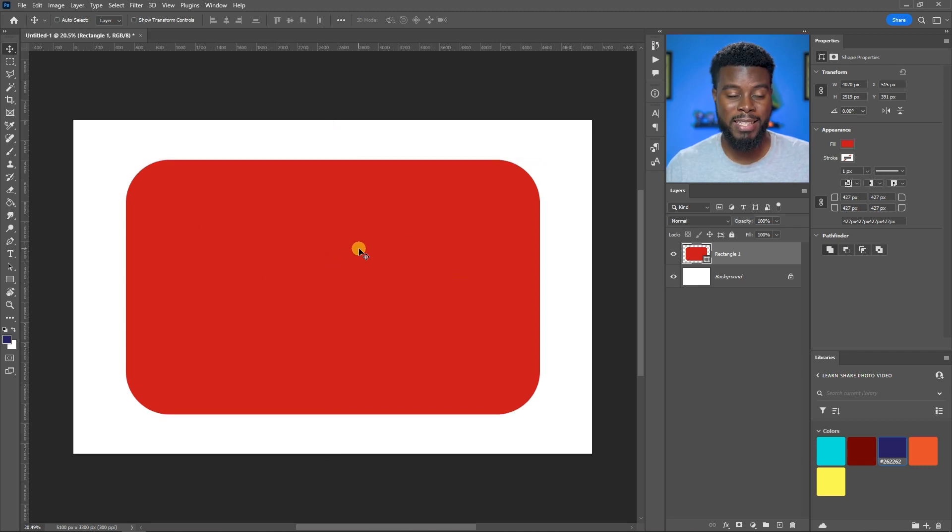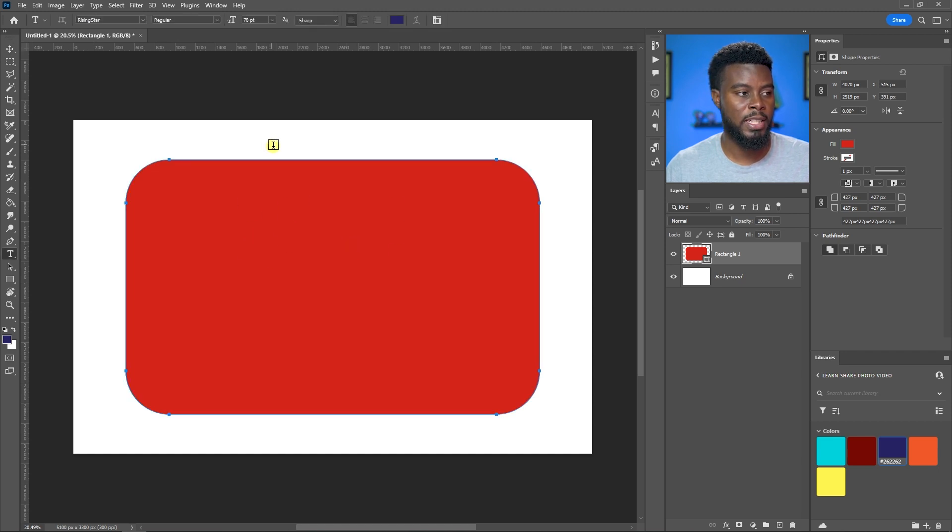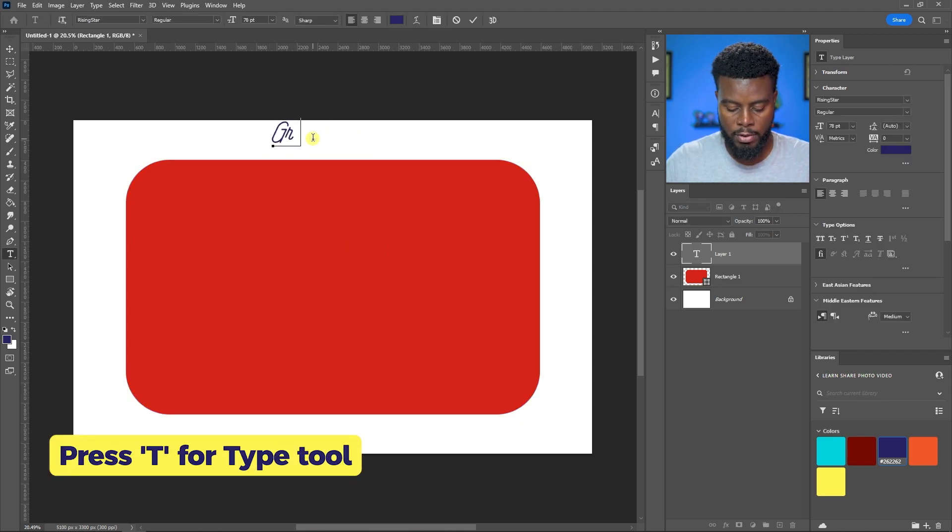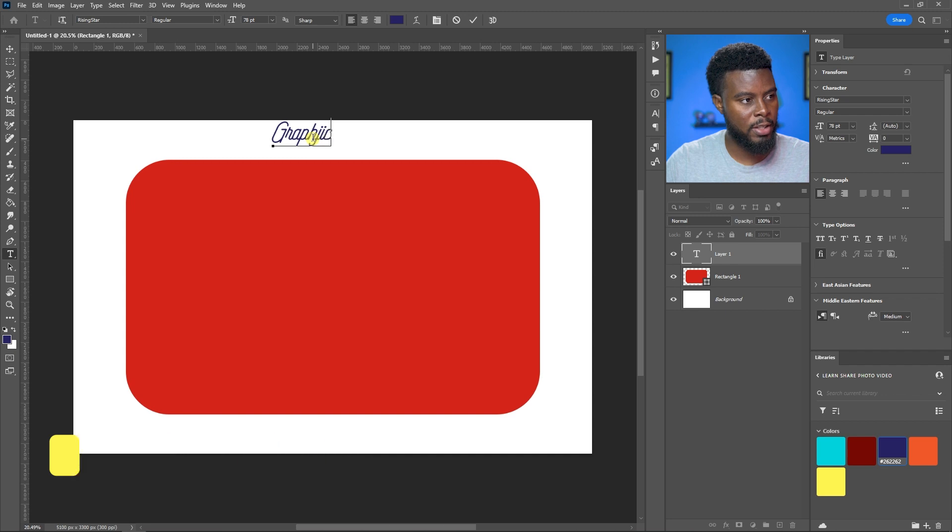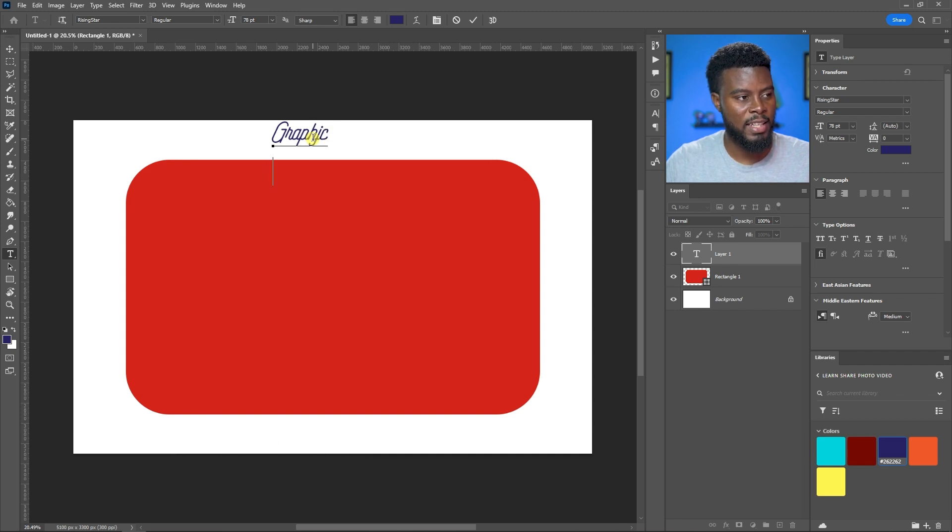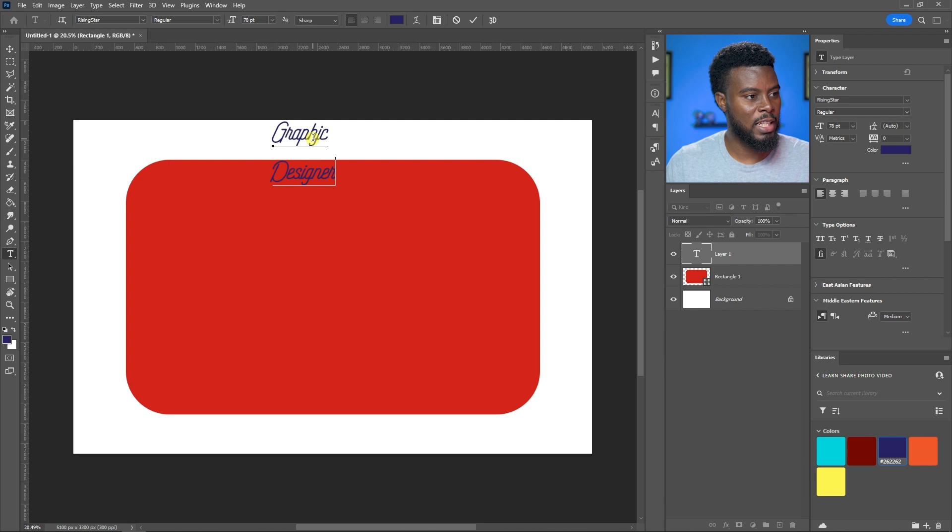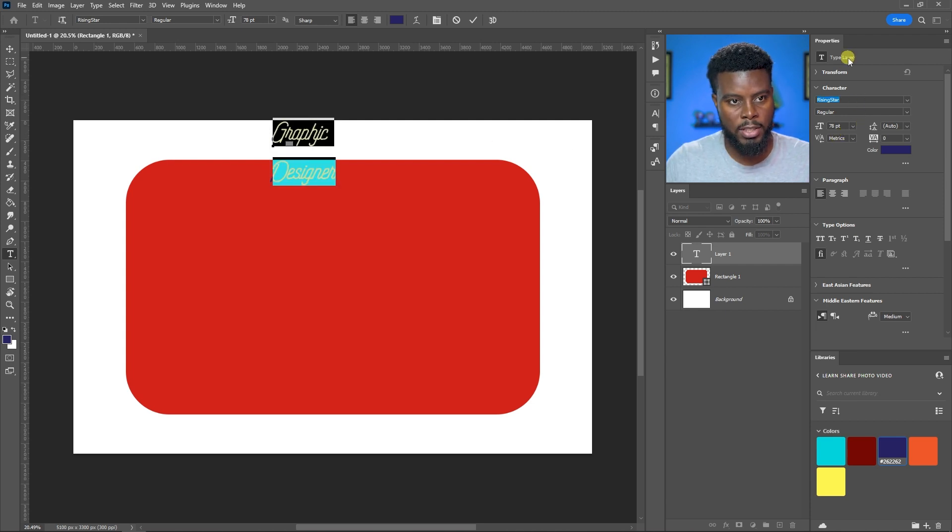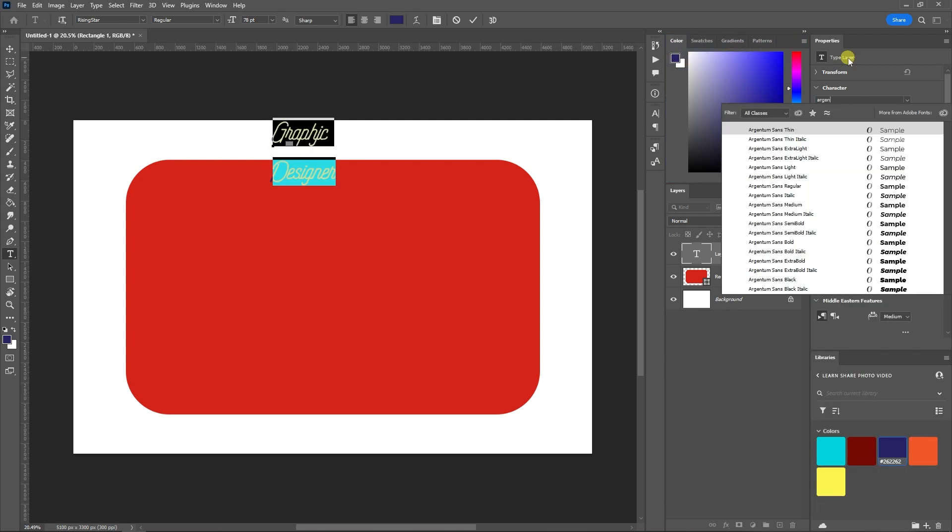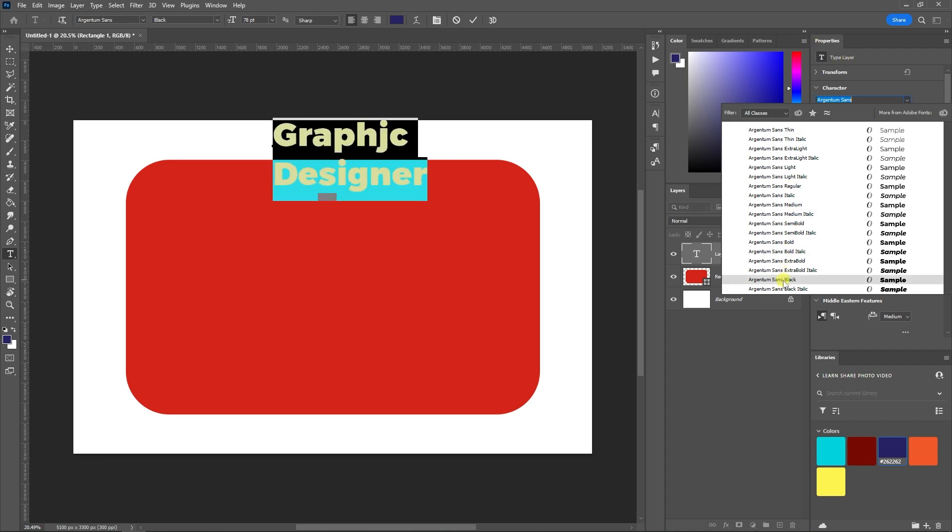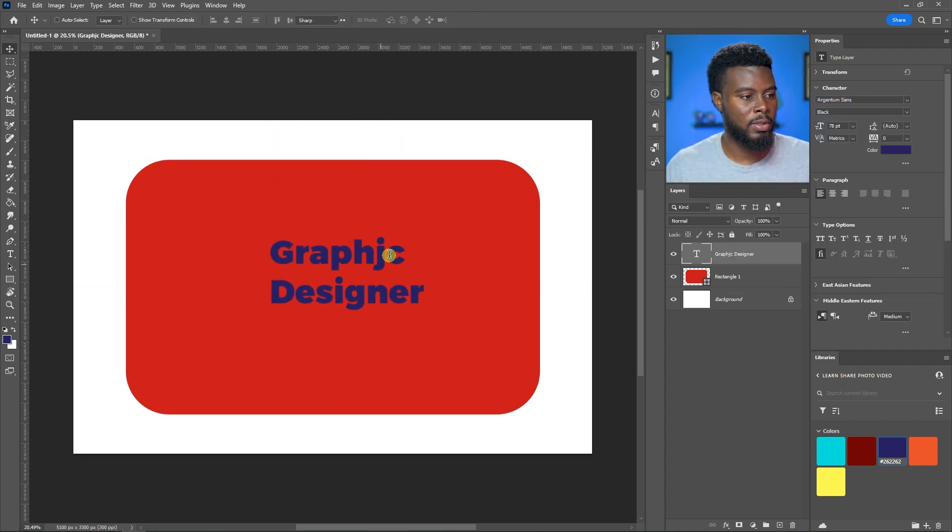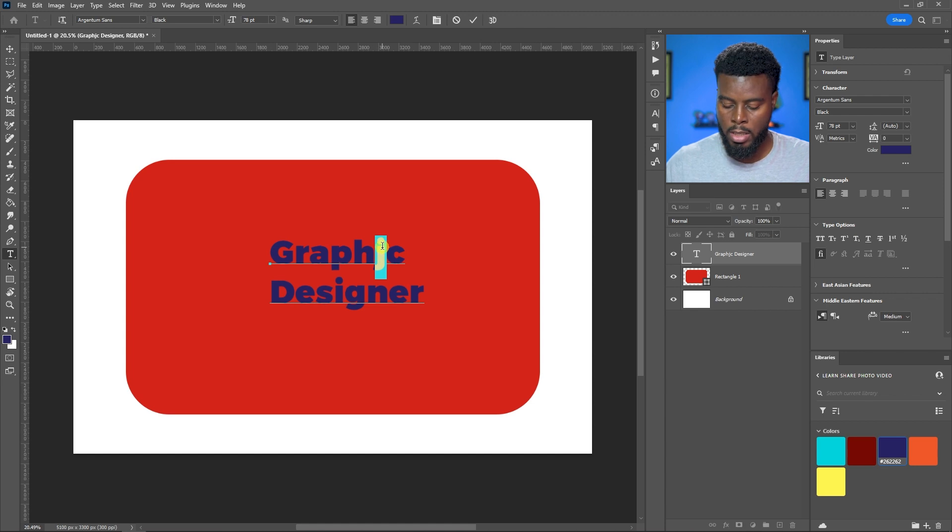What I did next was type the text, Graphic Designer. I'm going to hit T on my keyboard. It's not going to be this small, obviously. Let me change this font to Argentum Black.